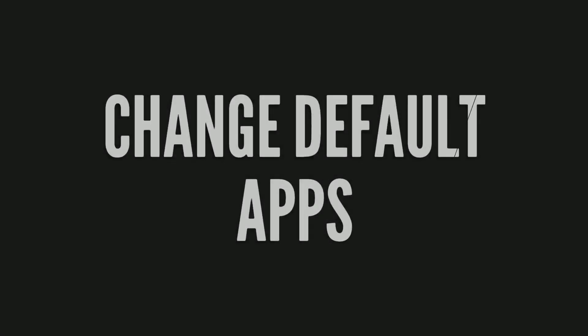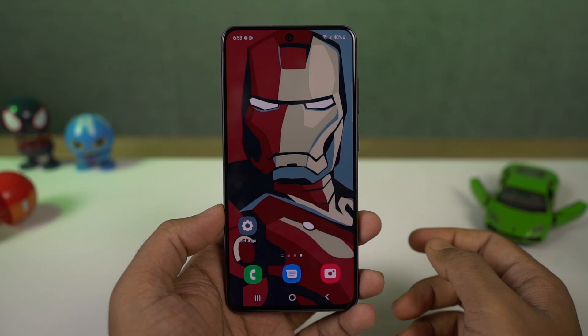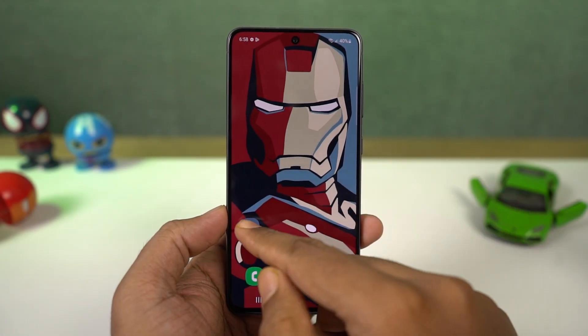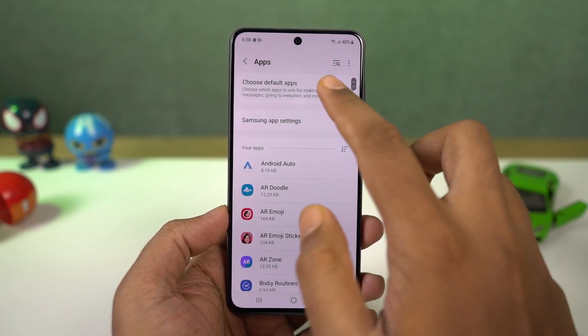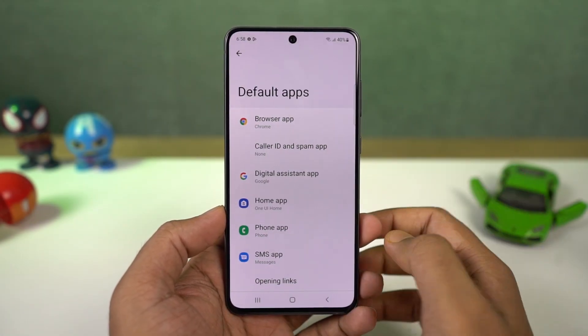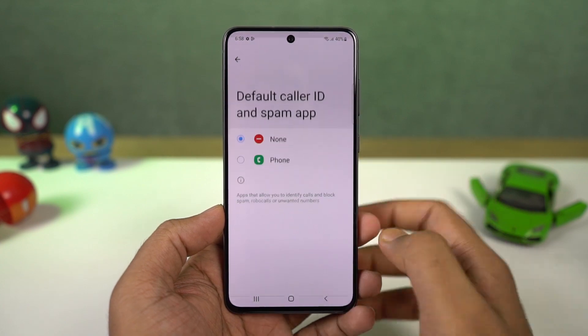Next we have default apps. From the default apps page, you can select your default browser, default phone dialer, default home screen — that's the default launcher — and so on.